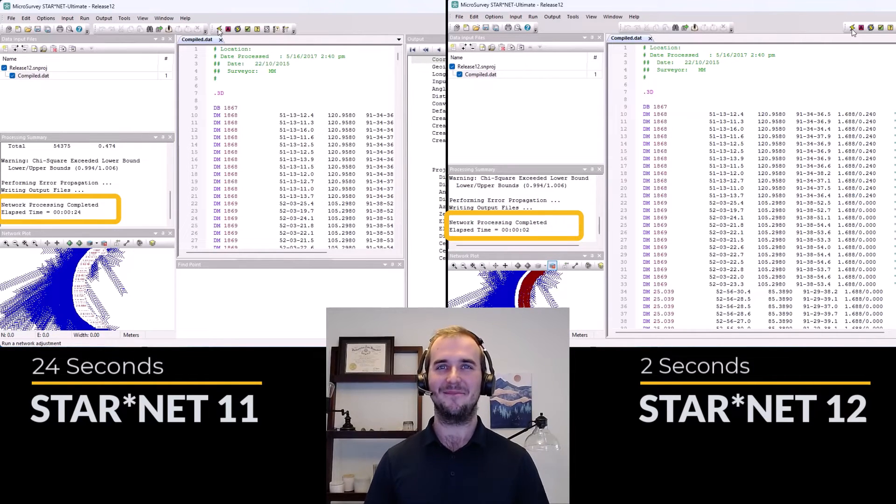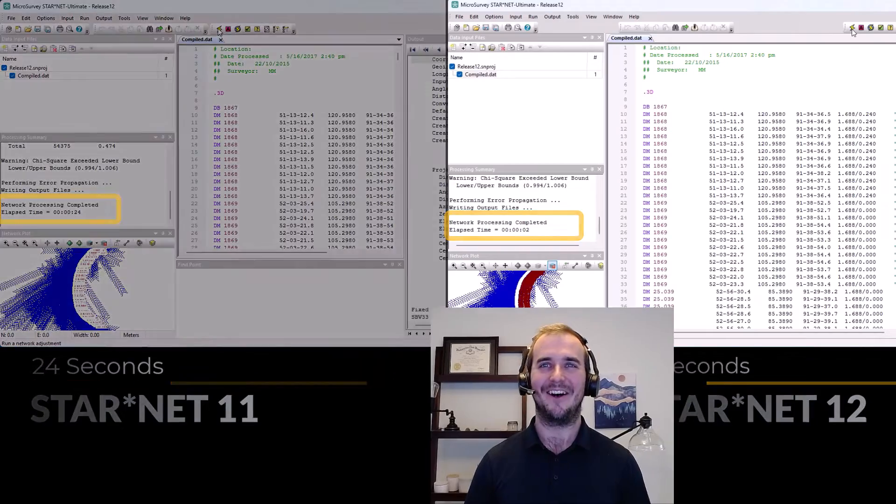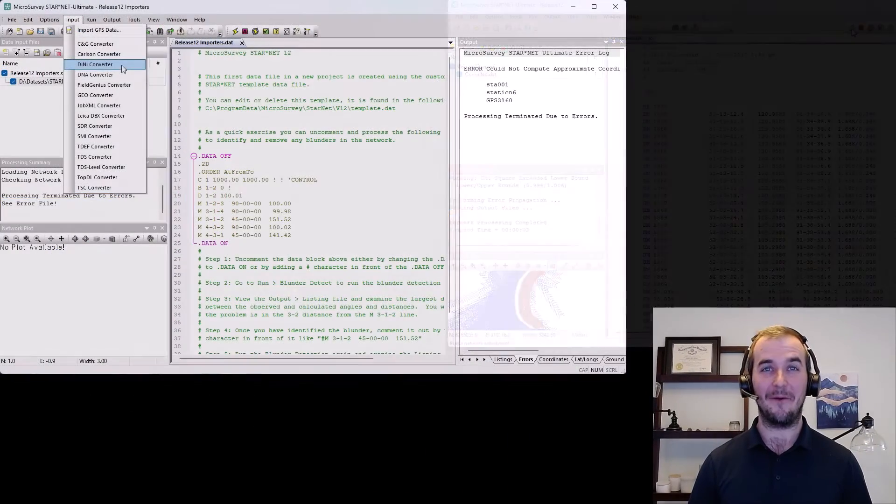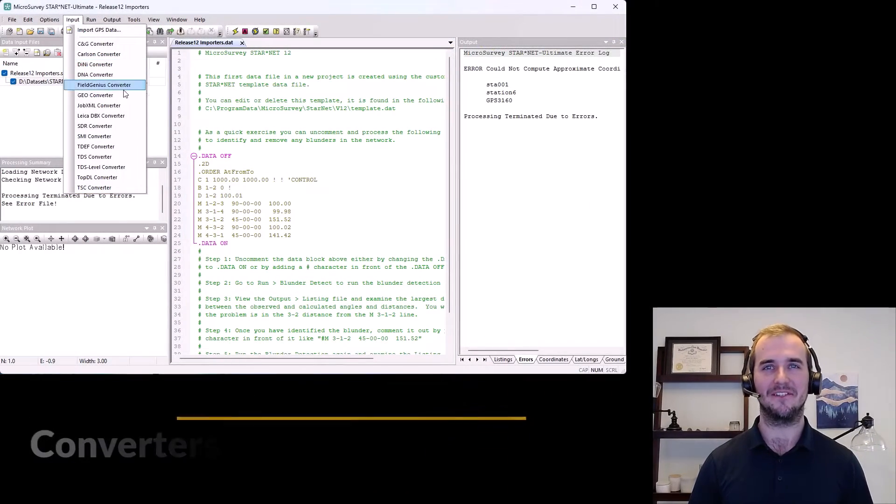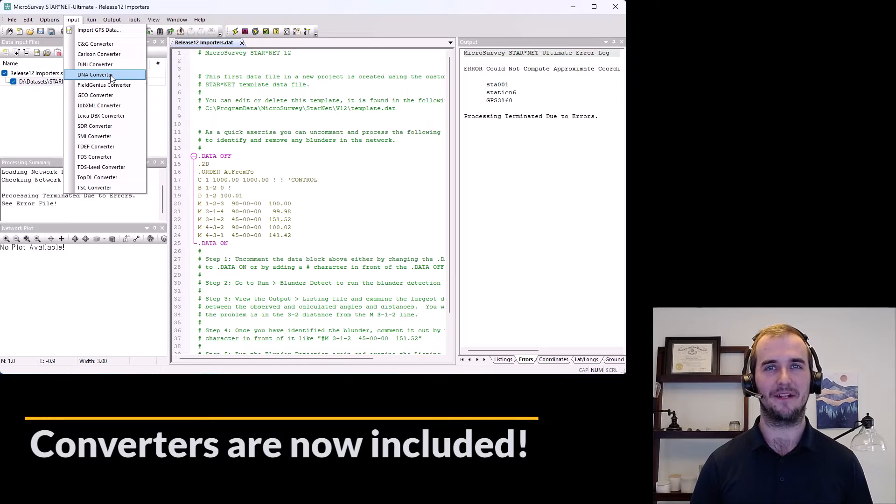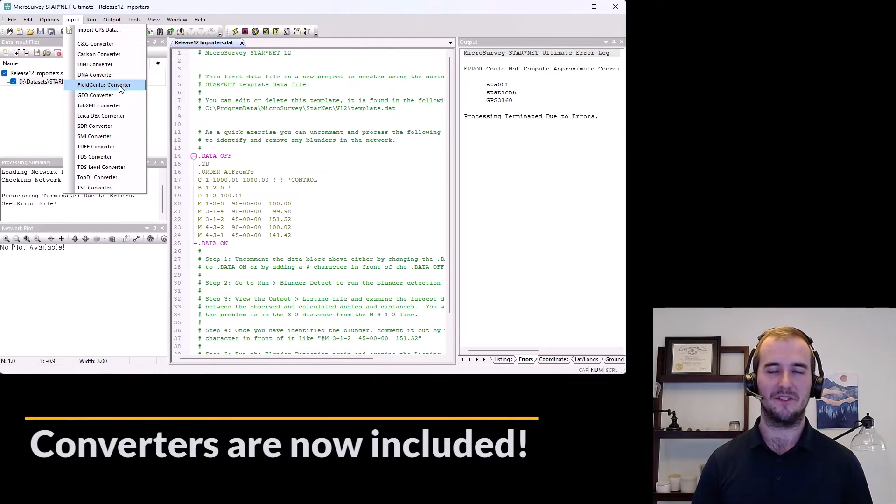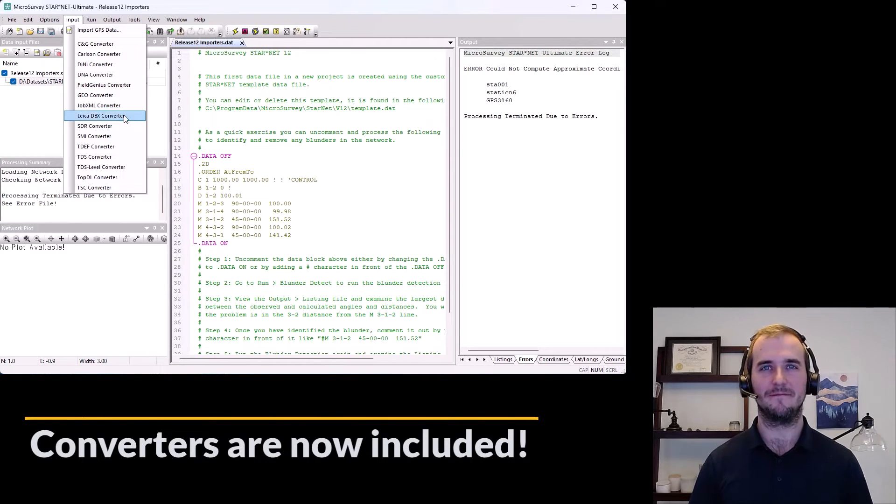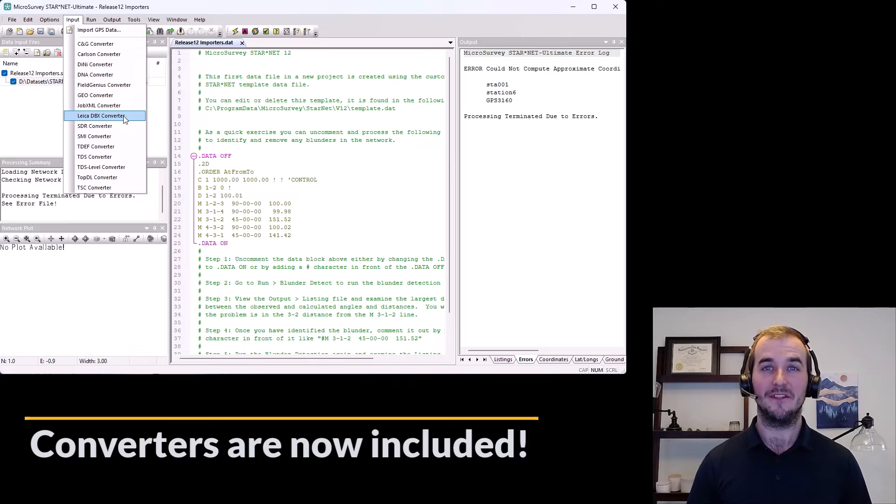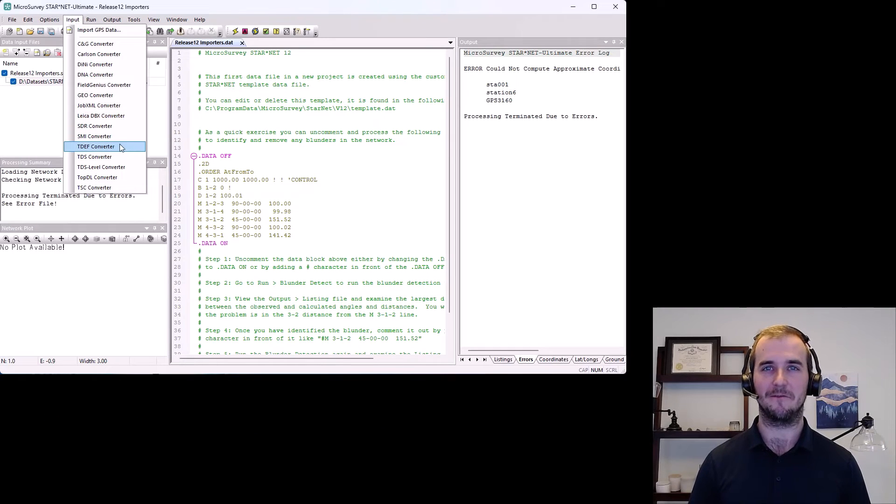But wait, there's more. All converters are now included with all editions of Starnet and licensed directly through Starnet. We want your life to be easy and Starnet to just work. This really simplifies your experience and makes life easier for you.